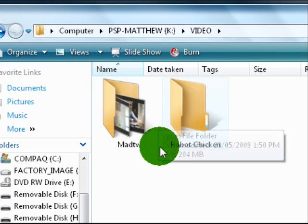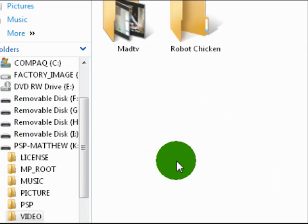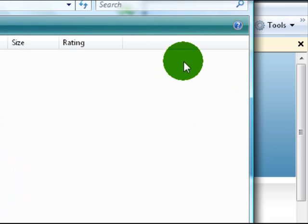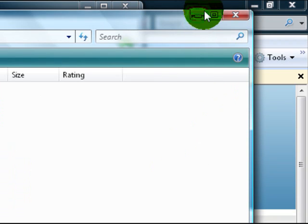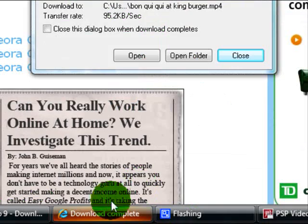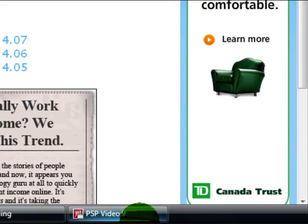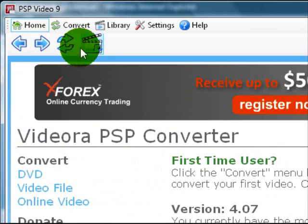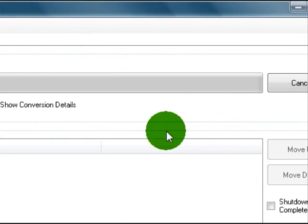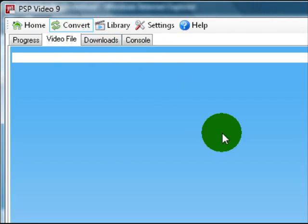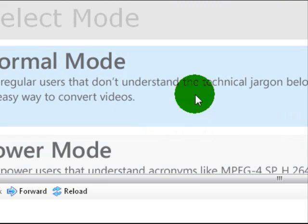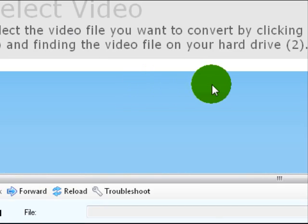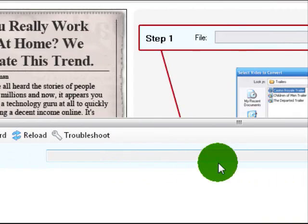Our download's done, so now we can open it. Go to PSP Video 9, click up at the top, Convert, go to Video File, and let's go Normal Mode. That's the easiest way to do it.